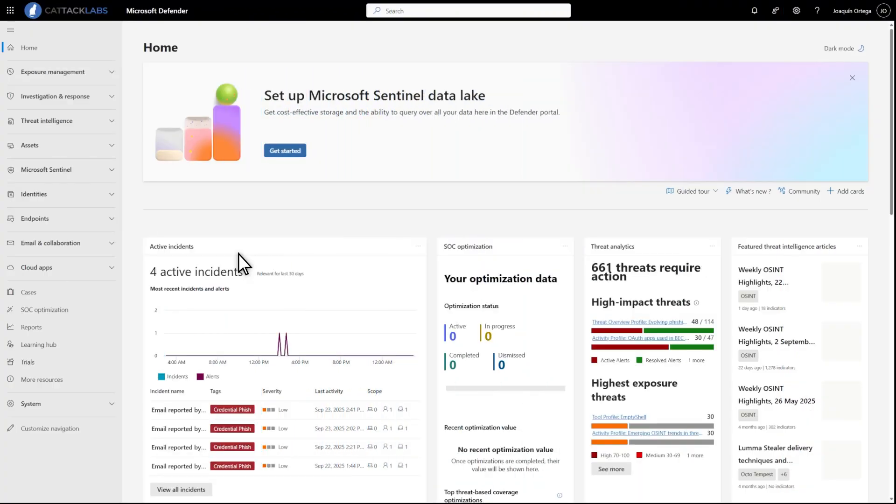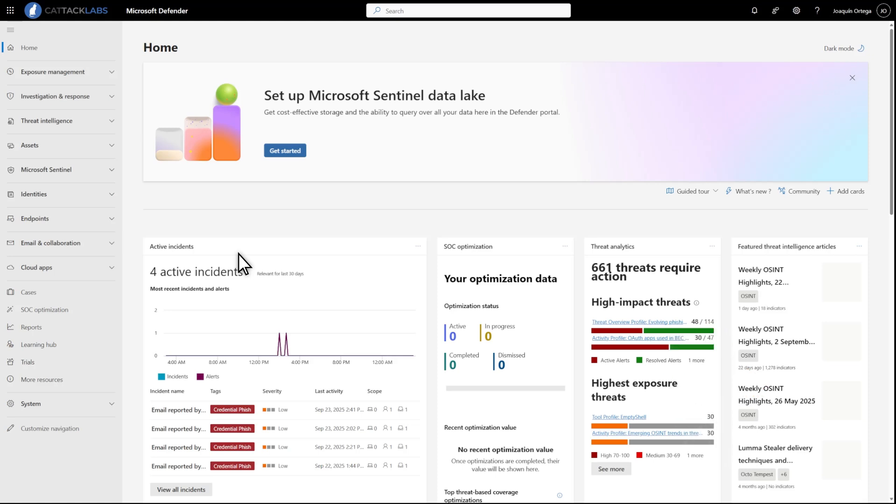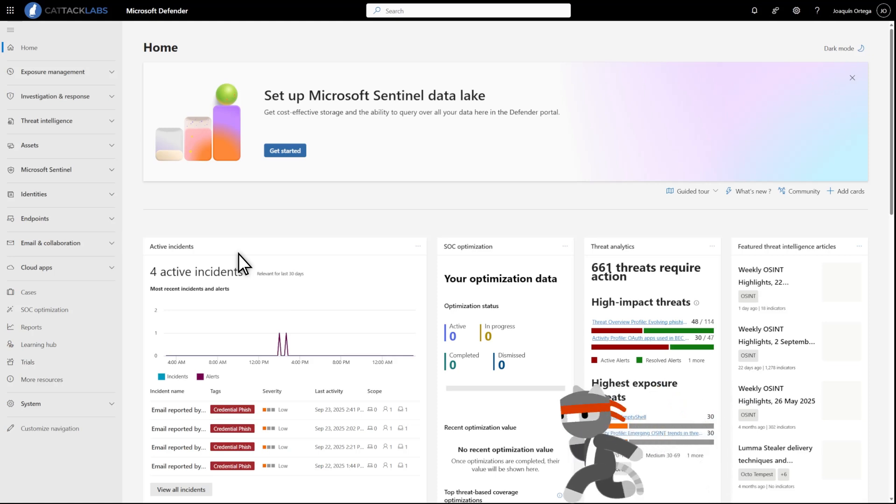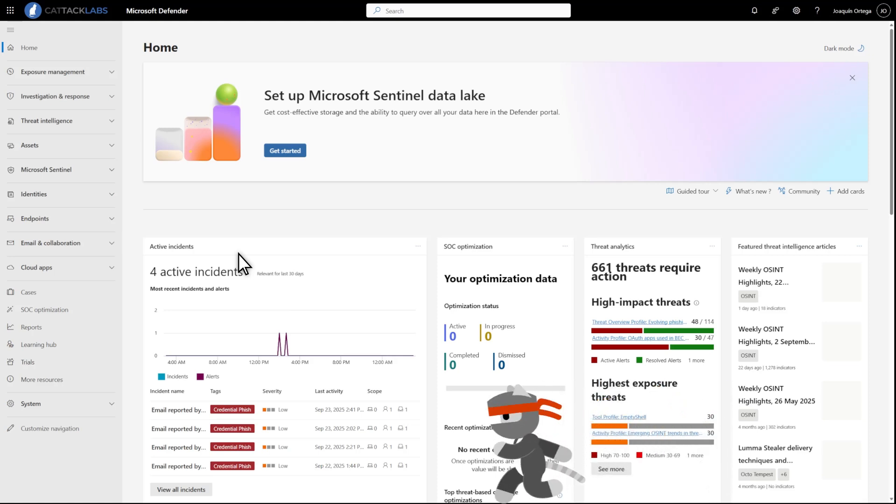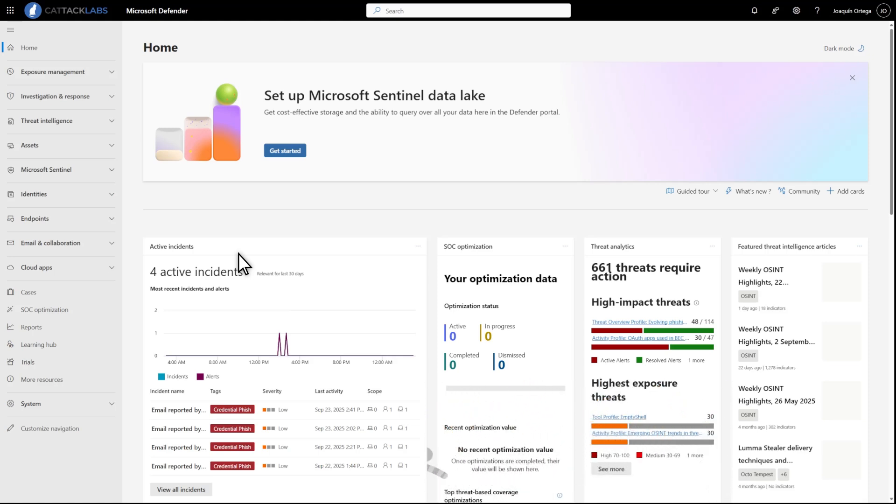Mail bombing typically involves subscribing targets to large numbers of legitimate services. Each service sends email notifications, often spam, within a matter of minutes, making it difficult to triage the inbox. In essence, this is a denial-of-service attack on the target's time.